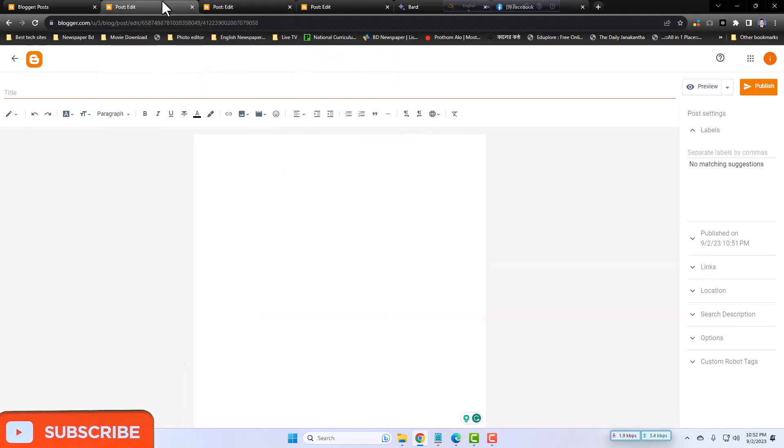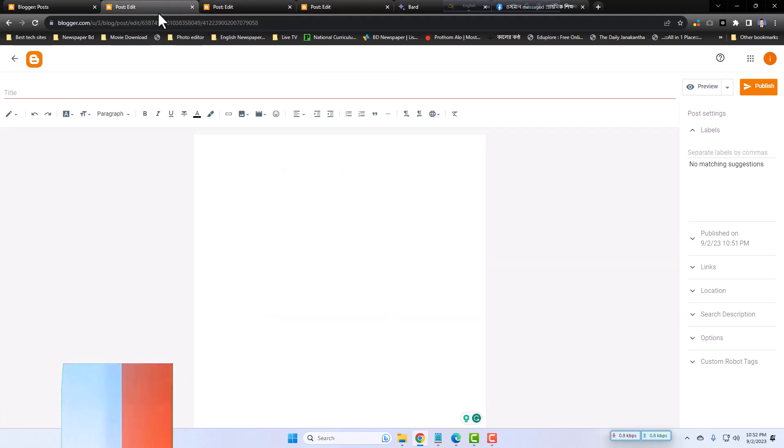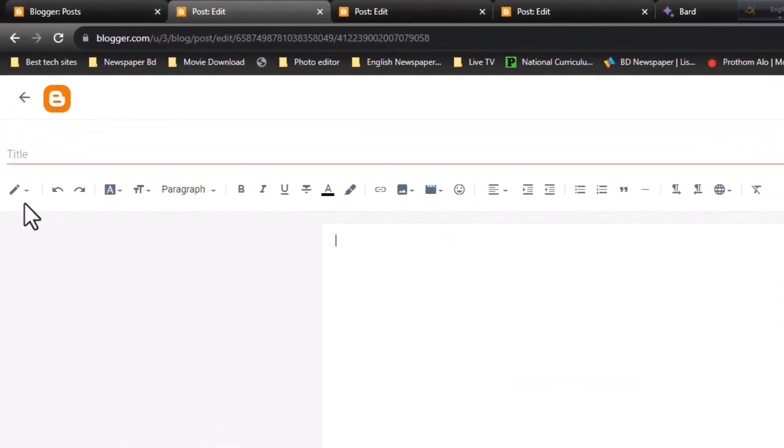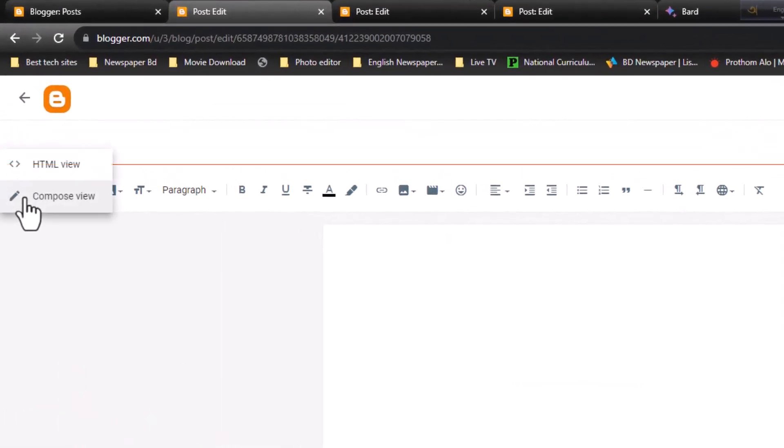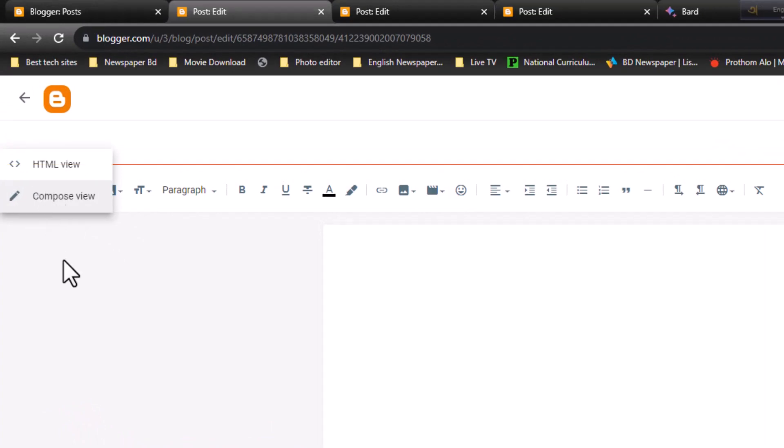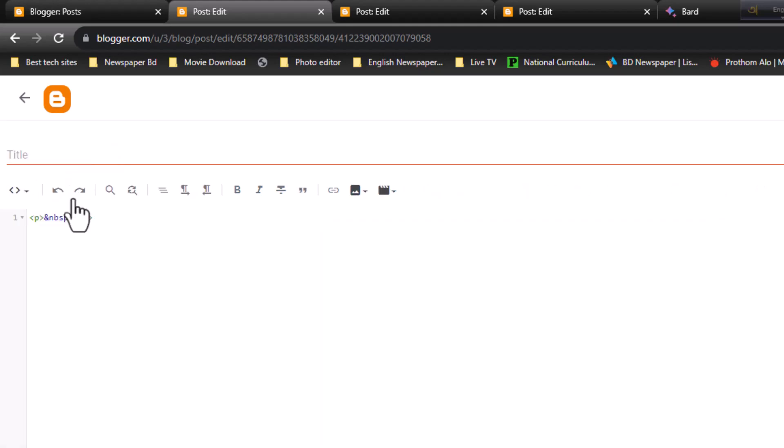Let's get started. At first, you have to go to the HTML view from the left side of your Blogger dashboard - HTML view, yes.